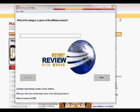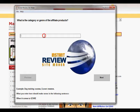This is a quick demonstration of Instant Review Site Maker. I'm just going to walk you through the process of building a mini review site using the software. The first thing to decide when you first start the software is what category or genre the products fall into. You're going to be choosing five products in total — only three of them will have reviews, and the other two will just be used as extra links in the site.